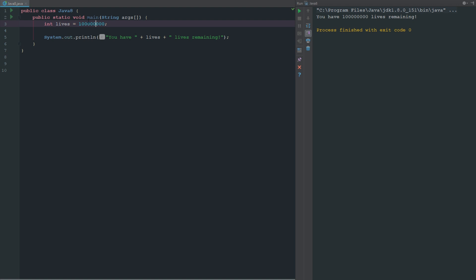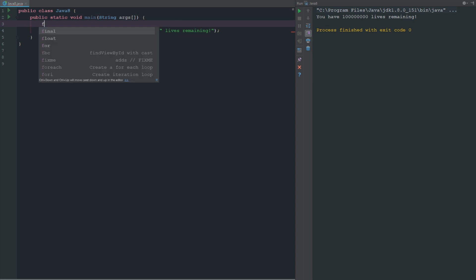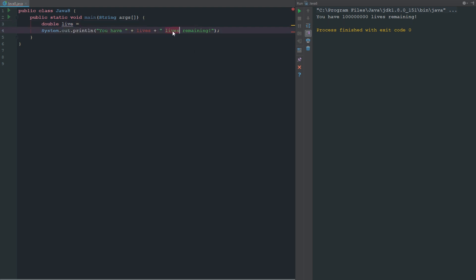The next thing we're going to be looking at is floating point numbers. Floating point numbers are a data type to represent numbers that have decimals or a fractional section of it. Let's just look at double here first.